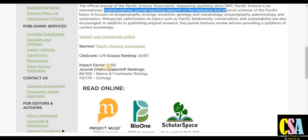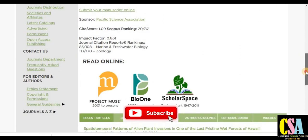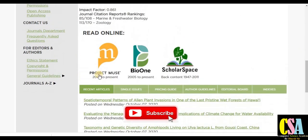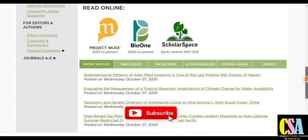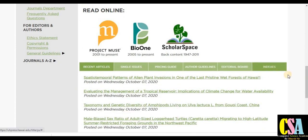The impact factor is 0.861, and many topics are covered by this journal. If you want to know more in detail, you can see on the left-hand side panel: ethics statements, copyright, general guidelines, and contact information. All indexing details are given here, along with author guidelines on how to prepare your research paper as per the guidelines.